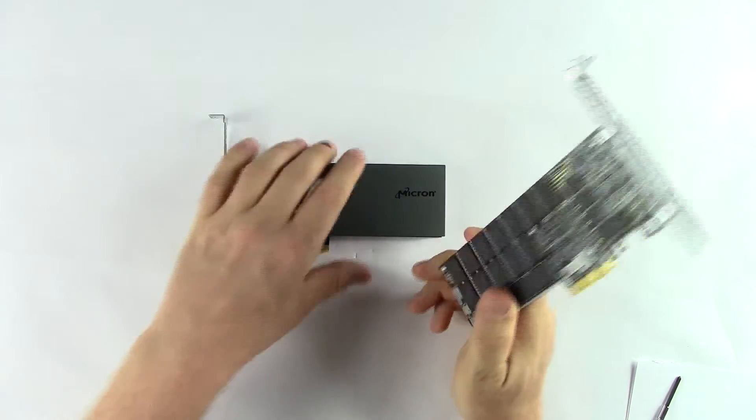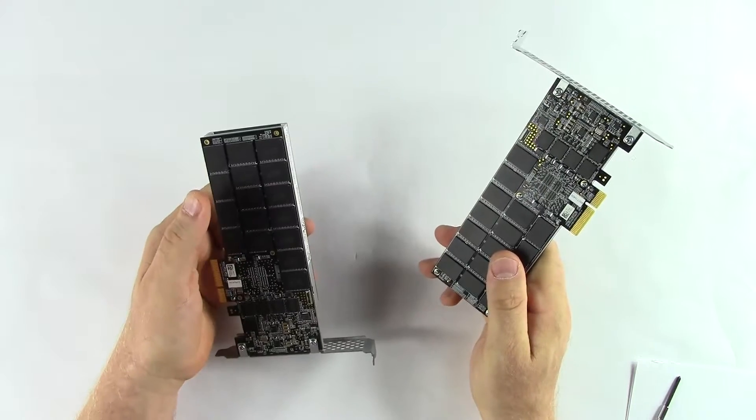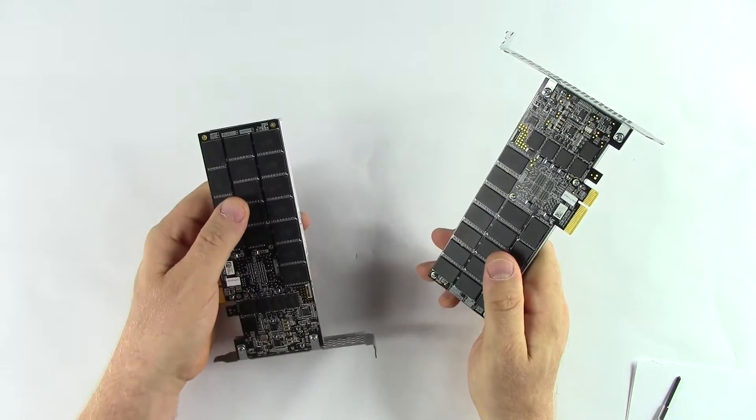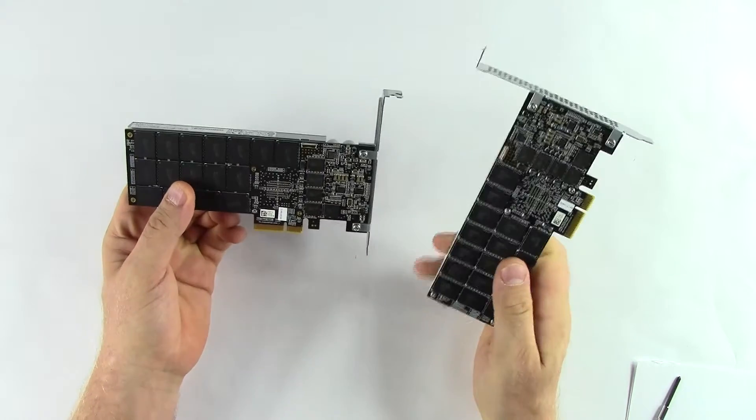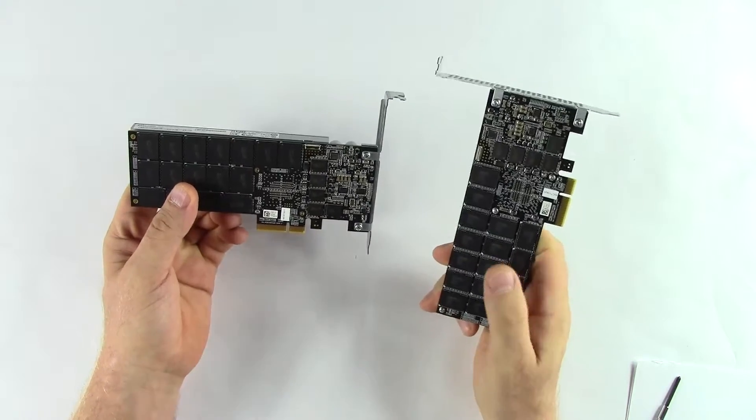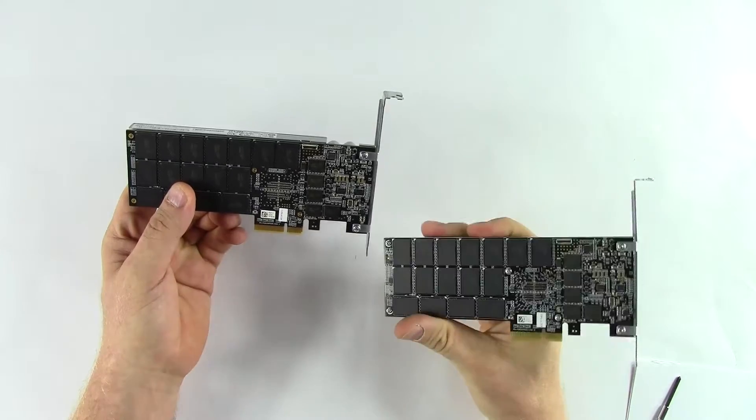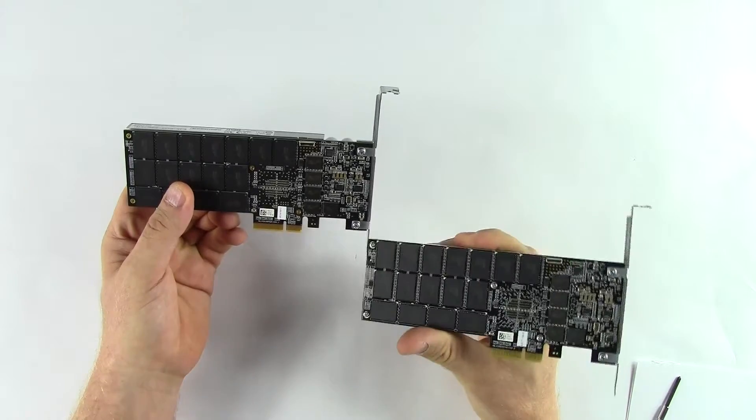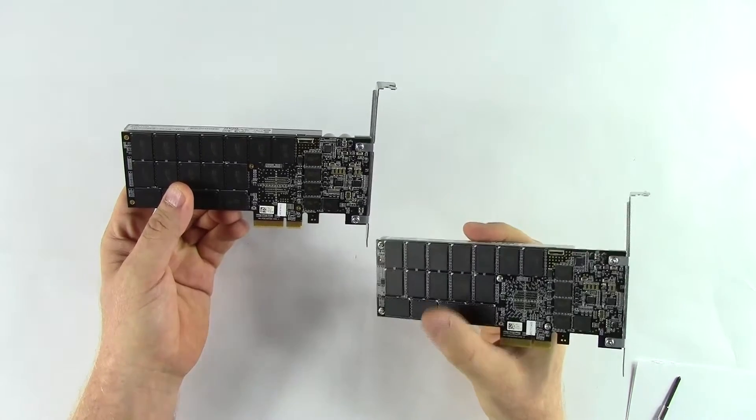When we initially noticed the Micron product, we took some high-res photos at an event that Micron had, compared them to this, and sure enough, the components are exactly the same, with the exception of the NAND.